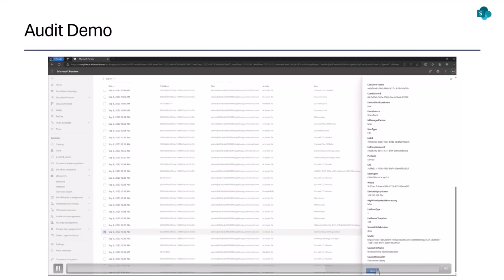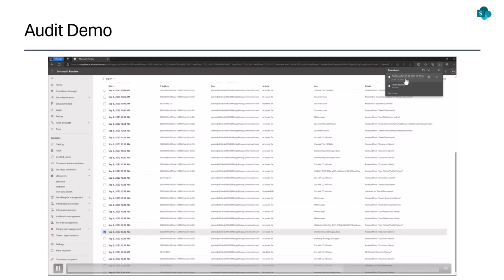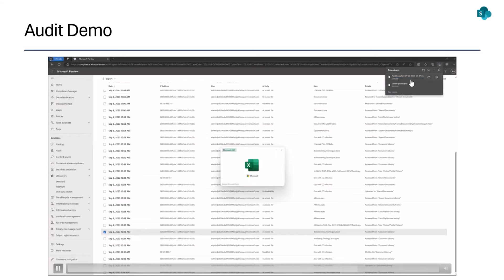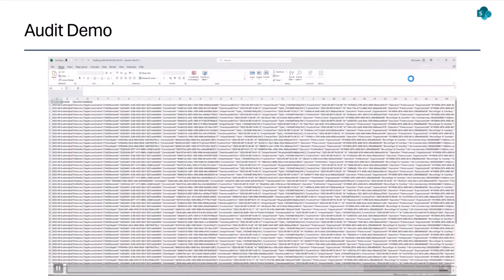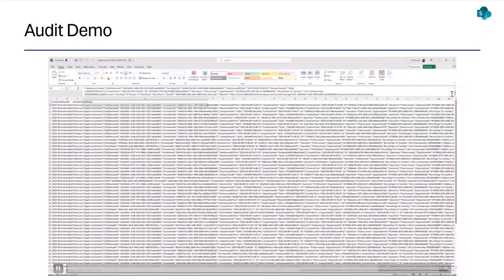You can also get the container site URL from here, and download and export the audit log in CSV format so that you can look at the audit log in more nuanced detail, filter it, and export it based on your business needs.